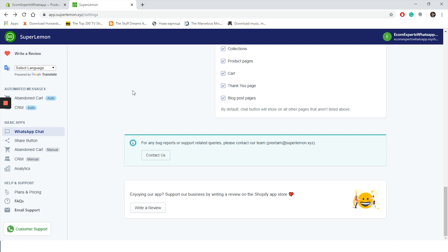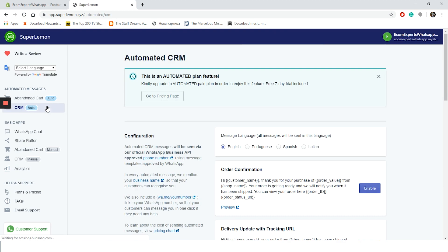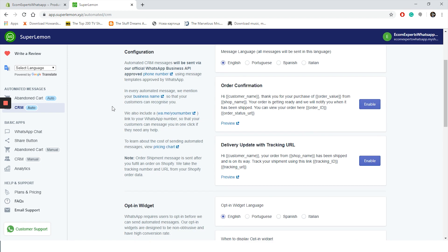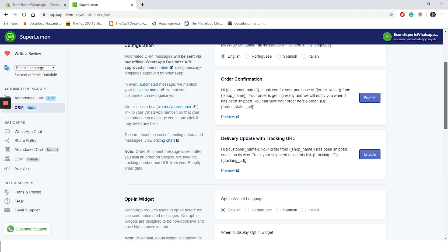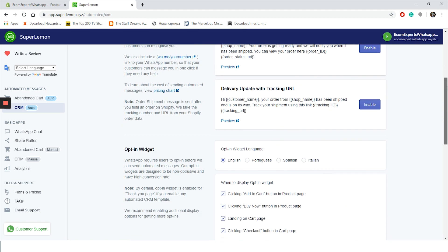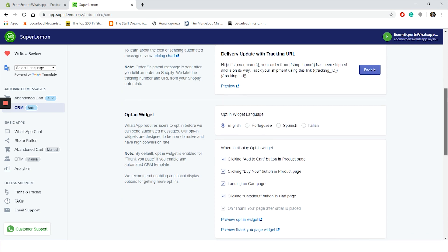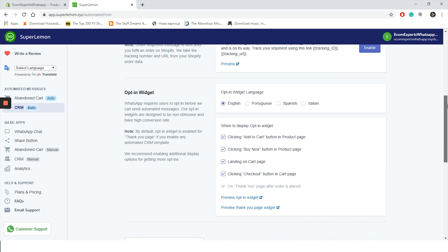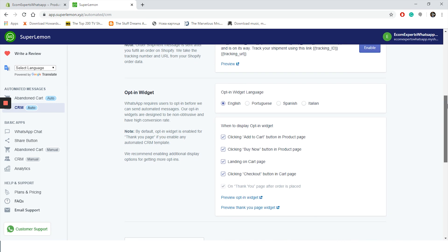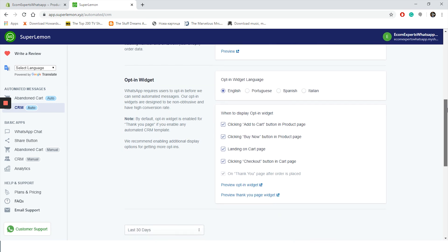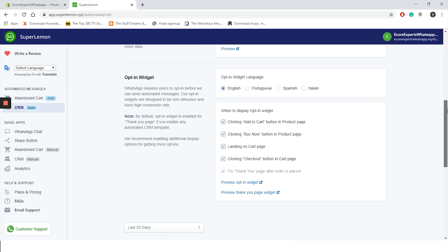Okay, let's go back to the app dashboard and see what else we can do. From the sidebar you can click on CRM. This feature is also available on paid plan and basically the app sends automated CRM messages using message templates approved by WhatsApp. WhatsApp requires an explicit opt-in to send an automated message to anyone, so this is the window where you can configure your opt-in widget.